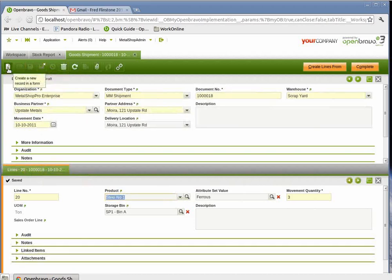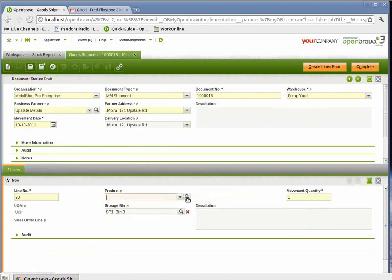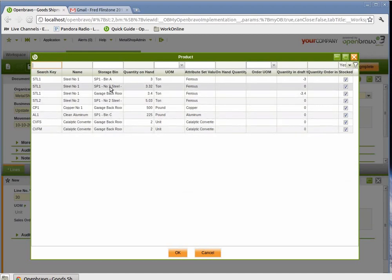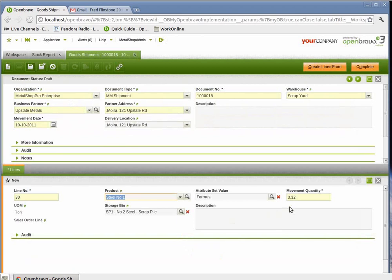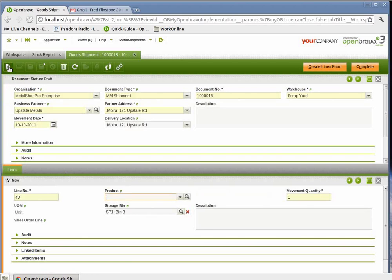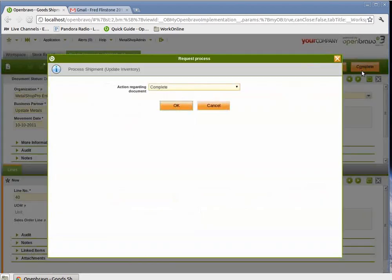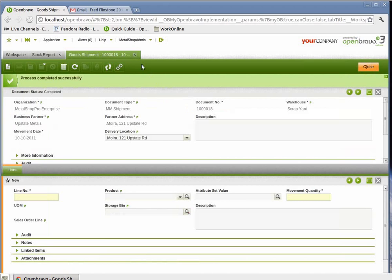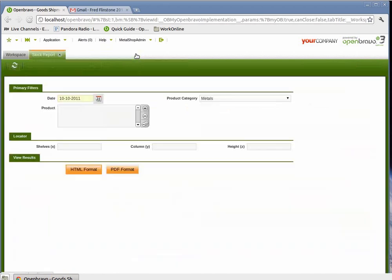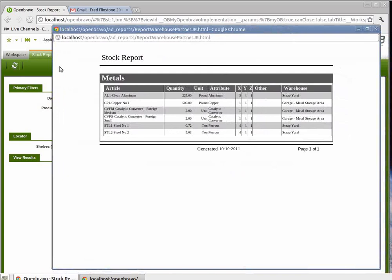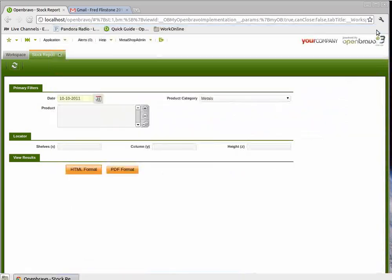And then the third and final place that we're going to remove steel from is going to be the scrapyard. Even though it was steel number one coming from the steel two pile, it could be because it was cars or something like that kept outdoors. And we're just going to remove 2.6 tons from this because we shipped a total of 9 tons to Upstate Metals. With that complete, that completes our shipment. So we just hit complete there. And if you notice now when we do a stock report, those items have been removed that are empty. And steel number one still has 0.72 tons of scrap in the pile. And that completes that.